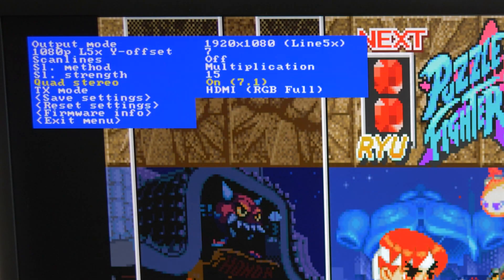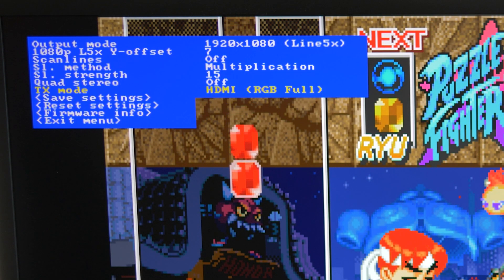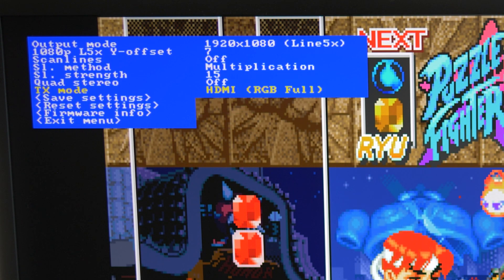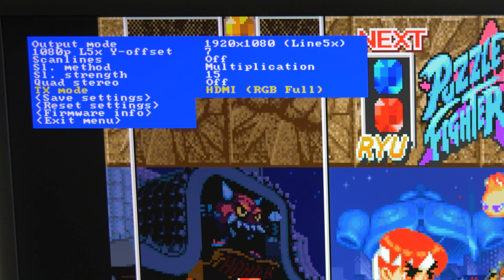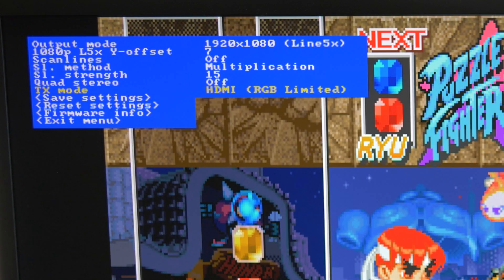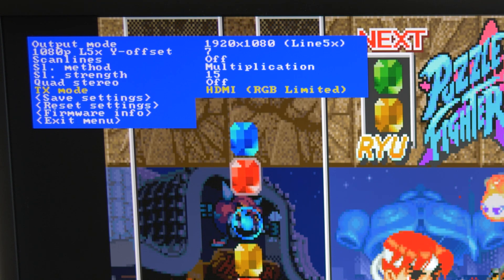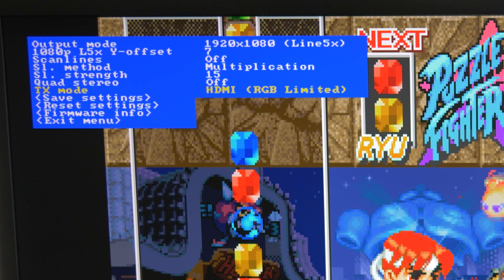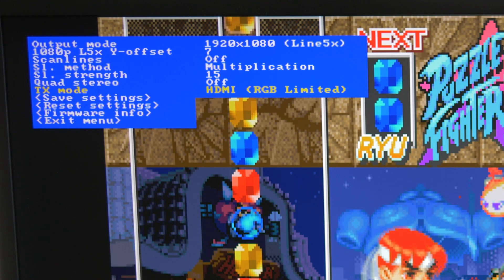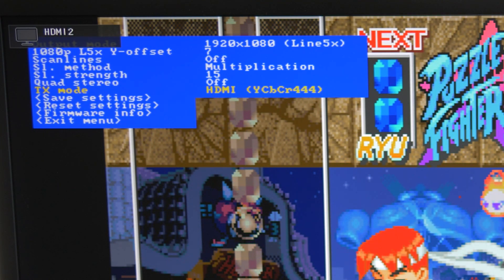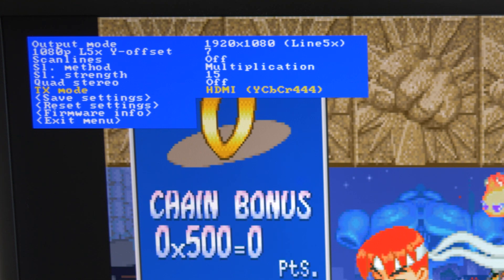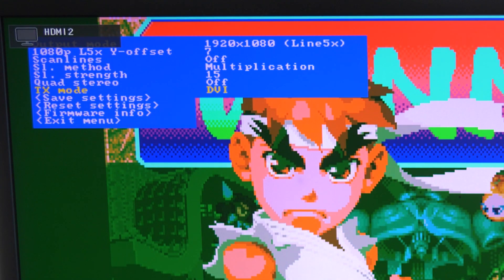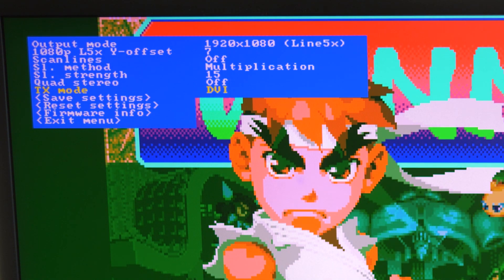Next, the TX mode can set the HDMI output signal to whatever matches your monitor. Most people will probably leave this on HDMI full, but if your TV isn't compatible with full range RGB color, you can set it to limited. There's also an option for component video color space over HDMI, as well as a DVI mode for monitors that aren't compatible with HDMI at all. Just note that DVI mode cuts off the audio, as that wasn't part of the DVI standard.